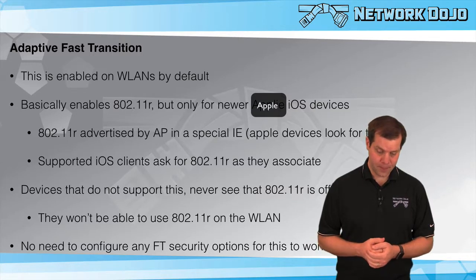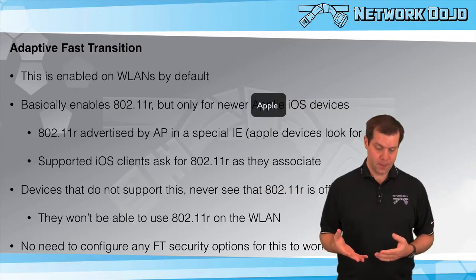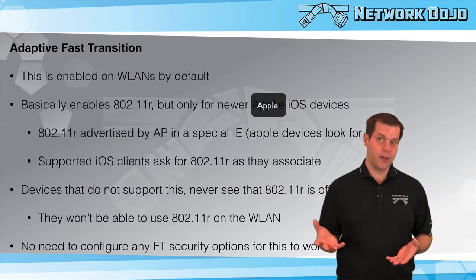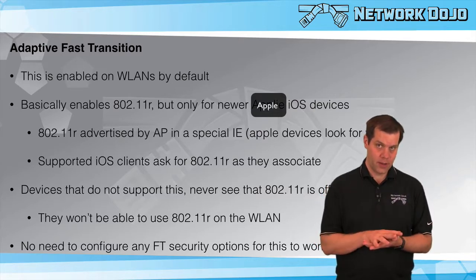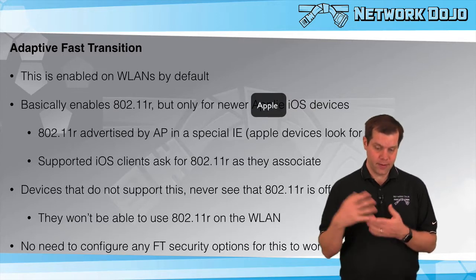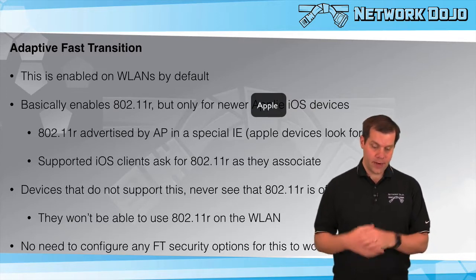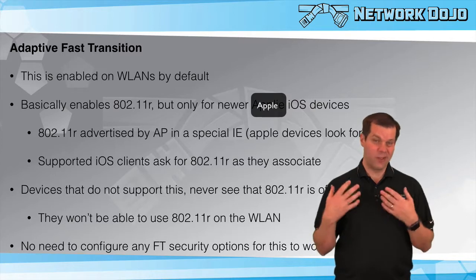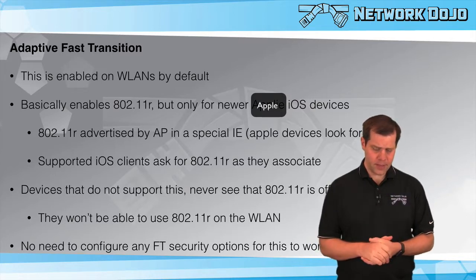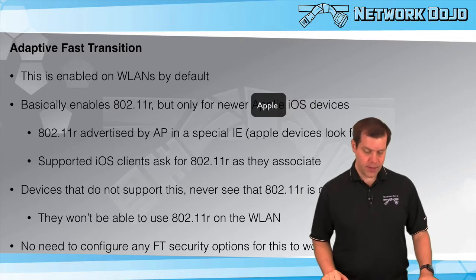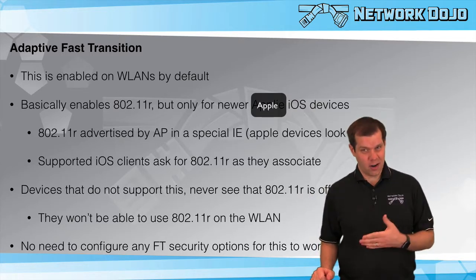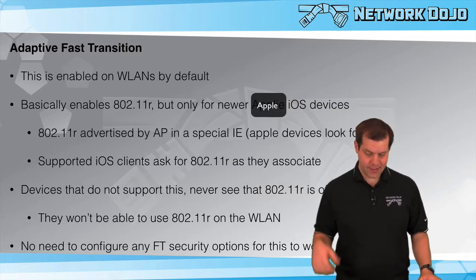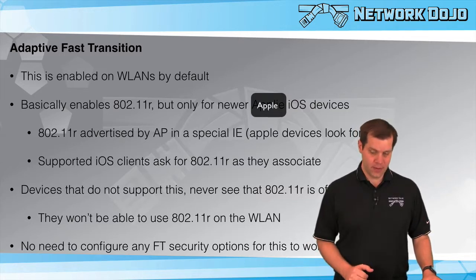Devices that don't support this feature either don't support 802.11r at all or they support standard 11r, not this adaptive fast transition mode. They never look for that information element, don't see it advertised, and never ask for it. Even if they support 11r, standard 11r clients cannot take advantage of this.